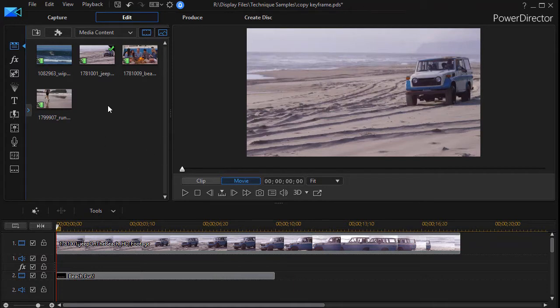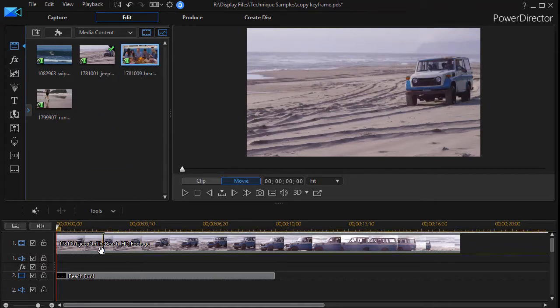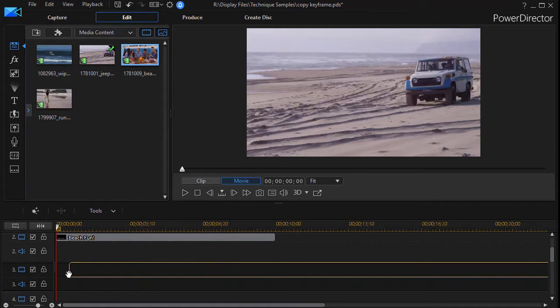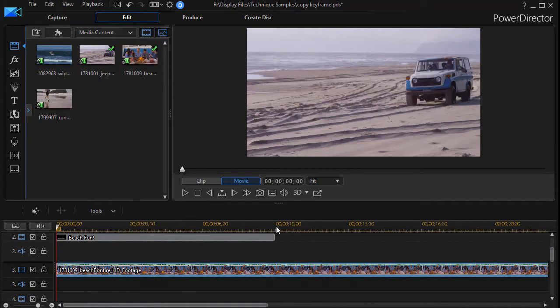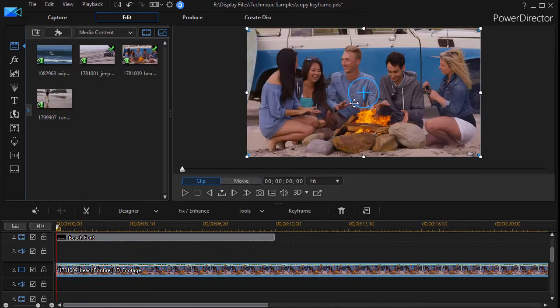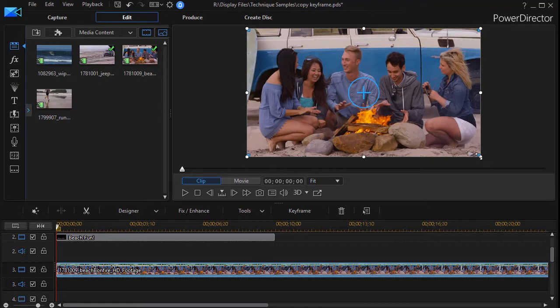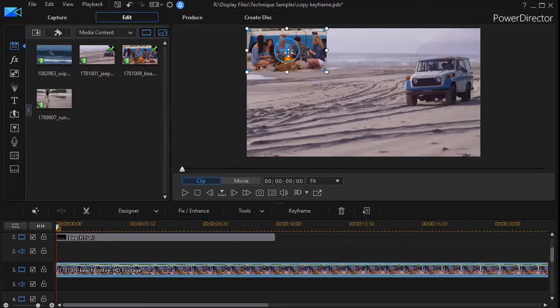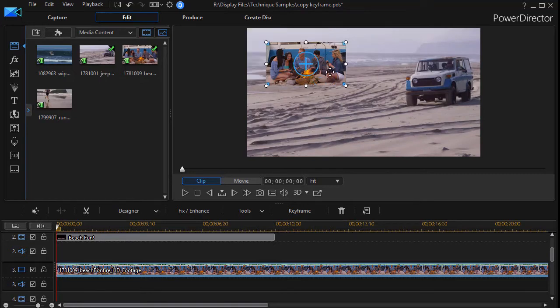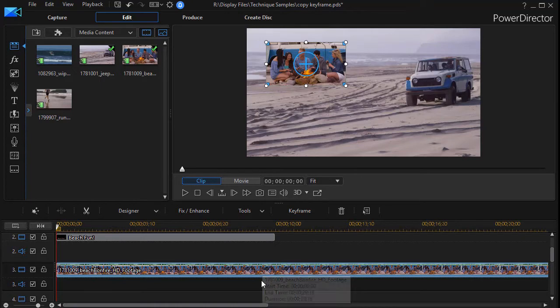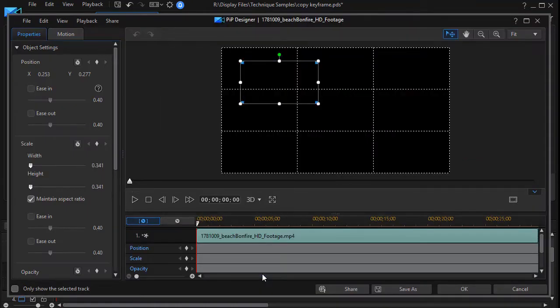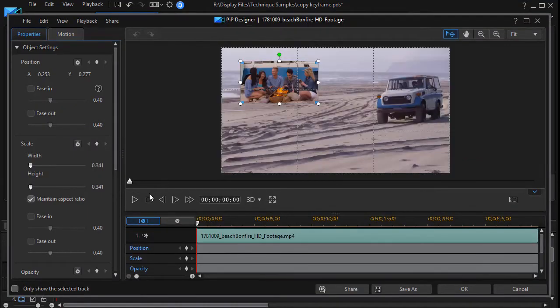I have some videos here. Let's take one and we'll drag it down to track number three, and this will be one of some folks around a fire. I'm going to take that picture and we'll make it smaller, and we'll position it about here. This is where we want all of our pictures to drop. So I'm going to double click on track number three of this insert, and then we'll get into our PiP designer.